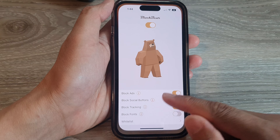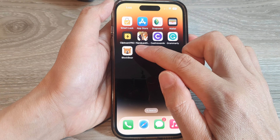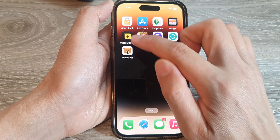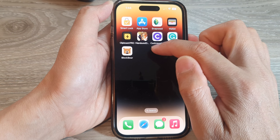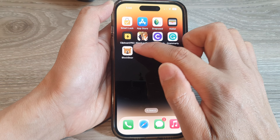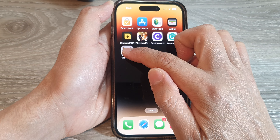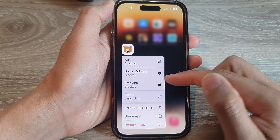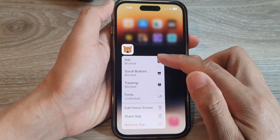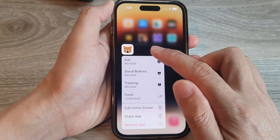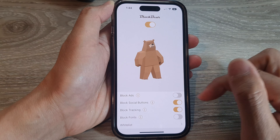You can also touch and hold on the BlockBear icon to open up the contextual menu, and from here you can quickly block or unblock ads.